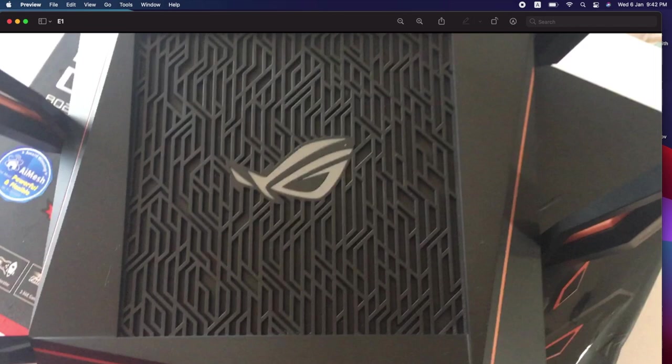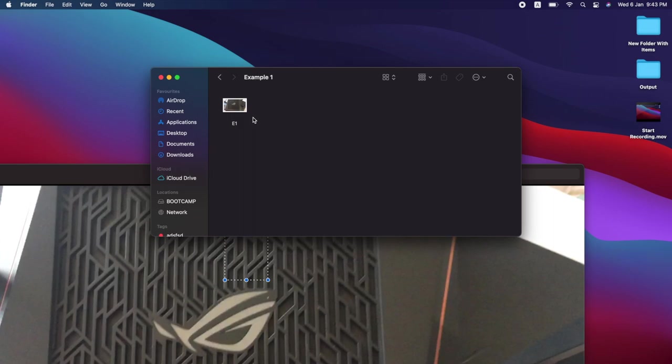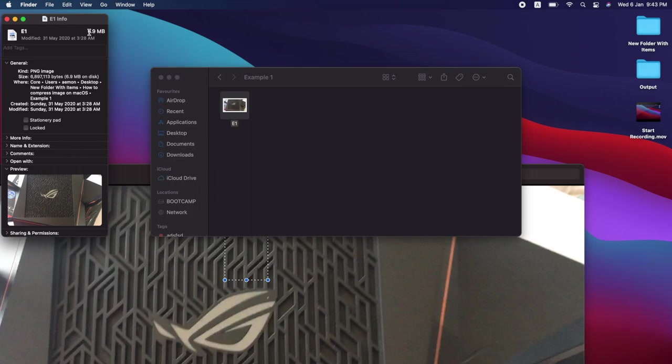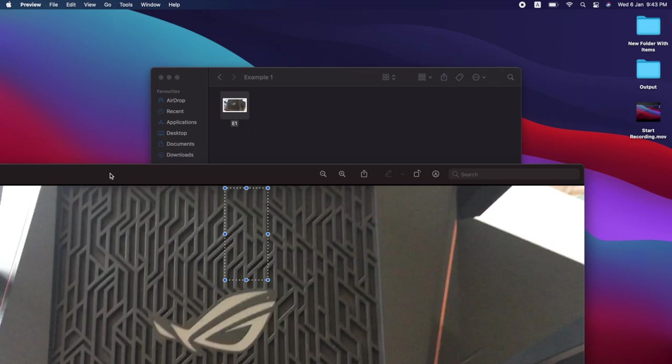In this step you see this is image. Let me show you the size of this image. Right click and click on get info. You can see the original size of this image is 6.9 megabytes, which is moderately large.